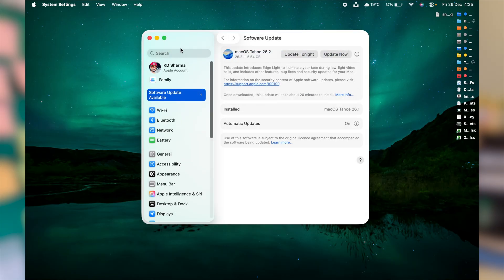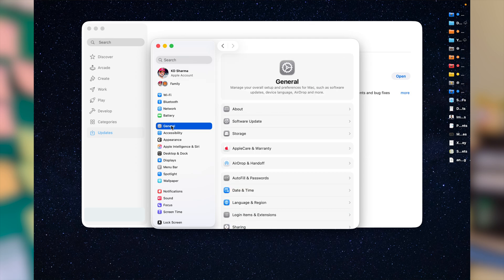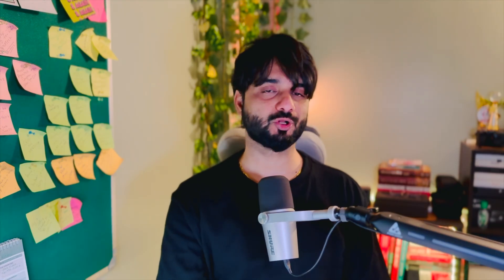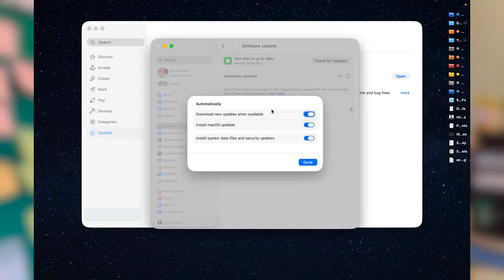Under the System Settings window, click on General and then Software Update. In most cases you'll find automatic updates already enabled. Click the info button next to Automatic Updates and ensure all features are enabled so that app updates, macOS updates, and small patches are all installed automatically for the safety and health of your Mac.